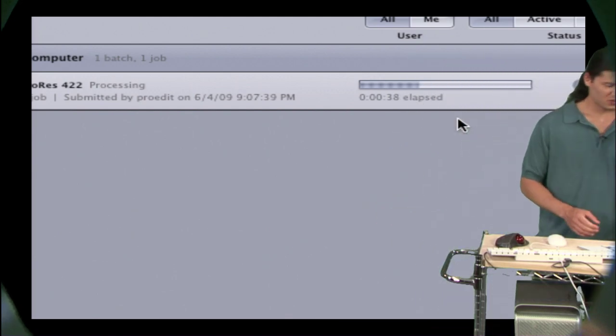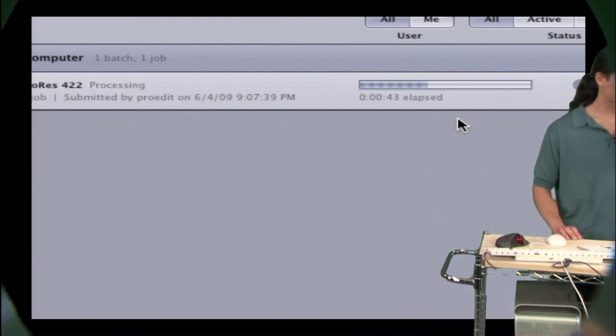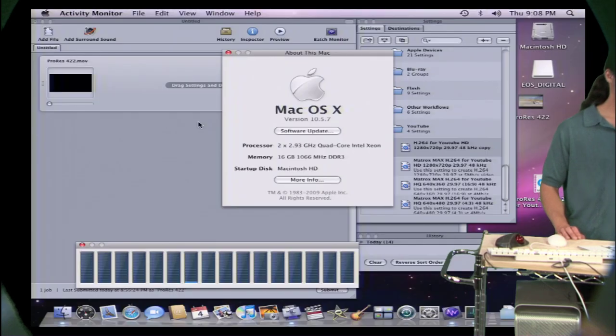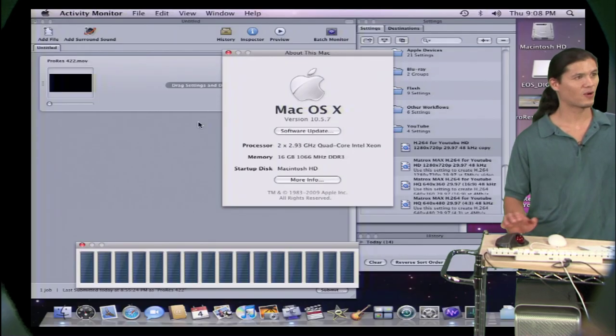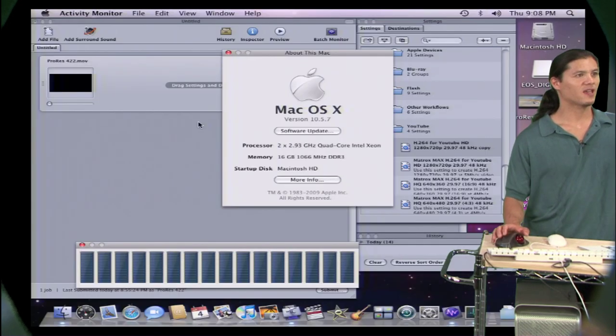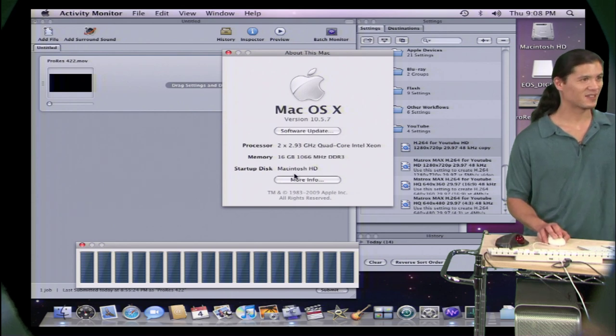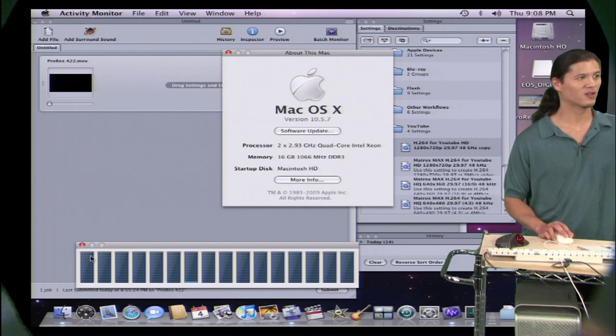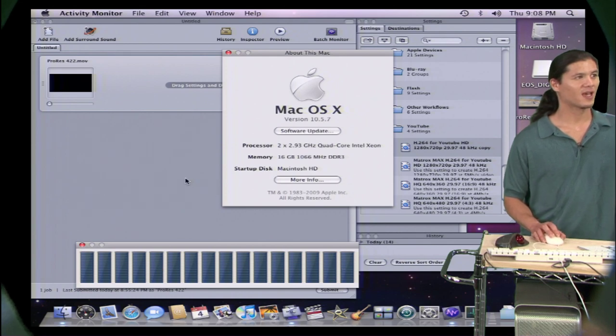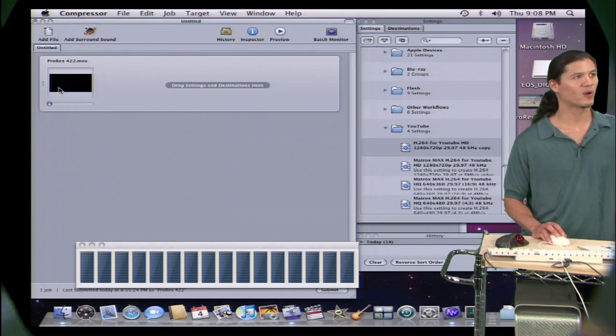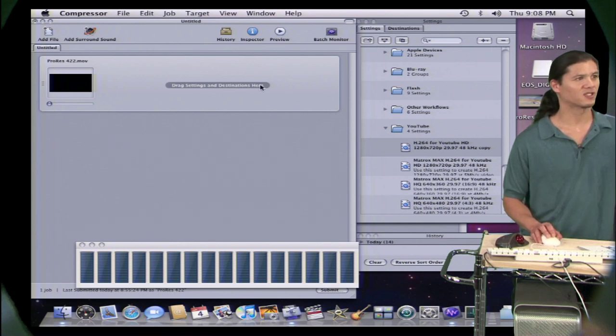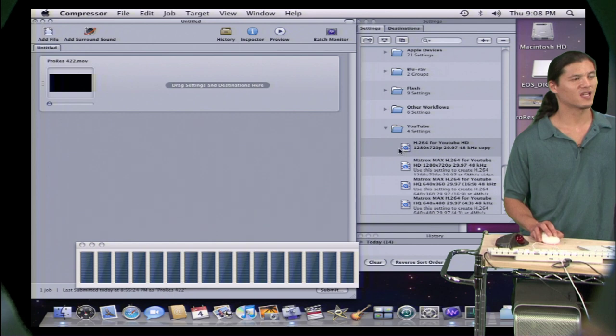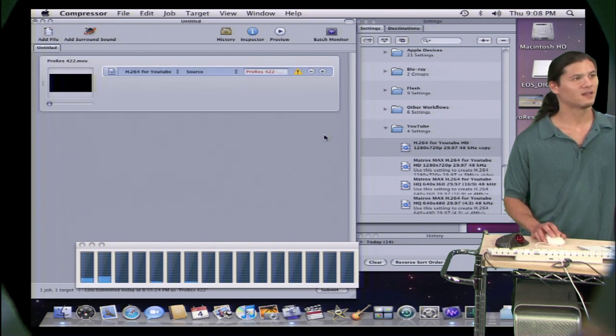Let's jump over to another computer here. This is the hot rod that I was referring to. If you wanted to see some fast stuff, check this out. In the activity monitor, this is what comes up, 16 cores. And we've got the same movie. This is a ProRes movie, ProRes 422, footage courtesy of Apple Computer.